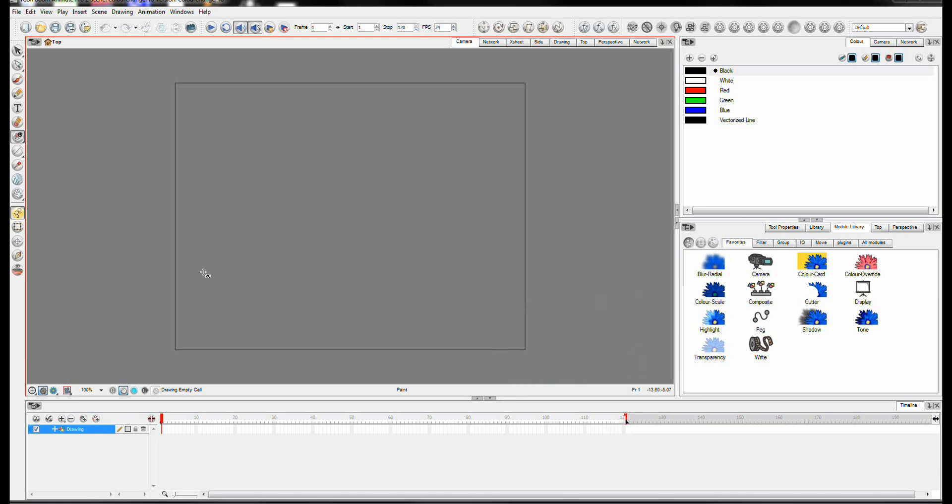So this is the pro version. If you're looking for the standard version, that's somewhere on my channel. And today, what I'm going to be looking at is how to go from one color to another on an object in Toon Boom Animate Pro.